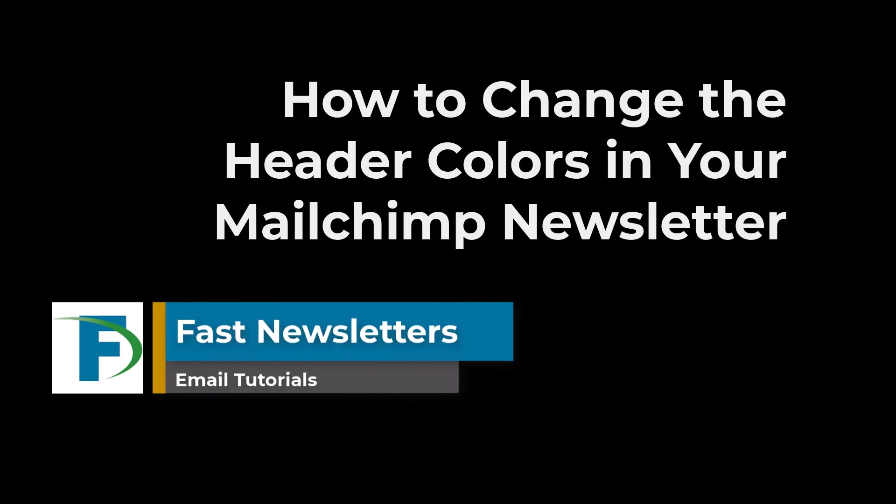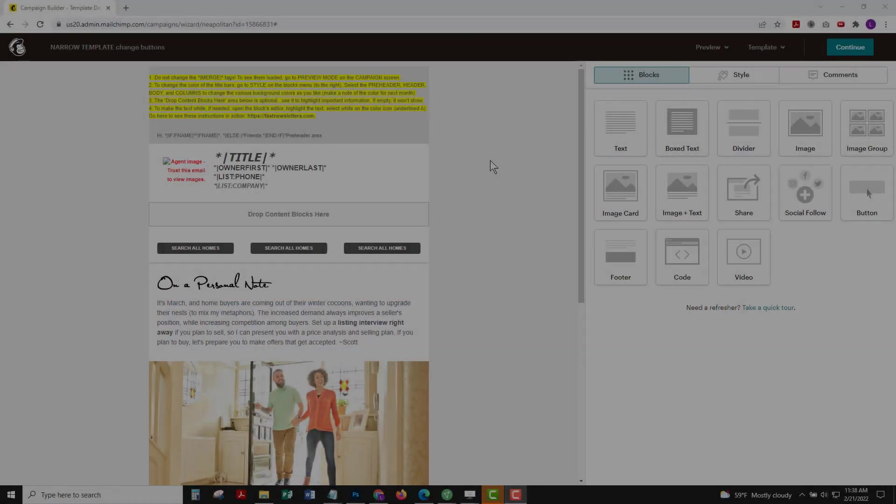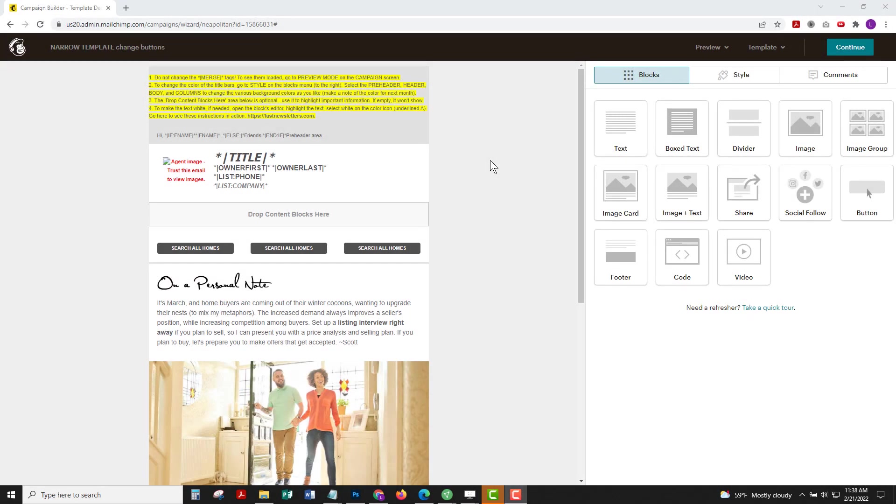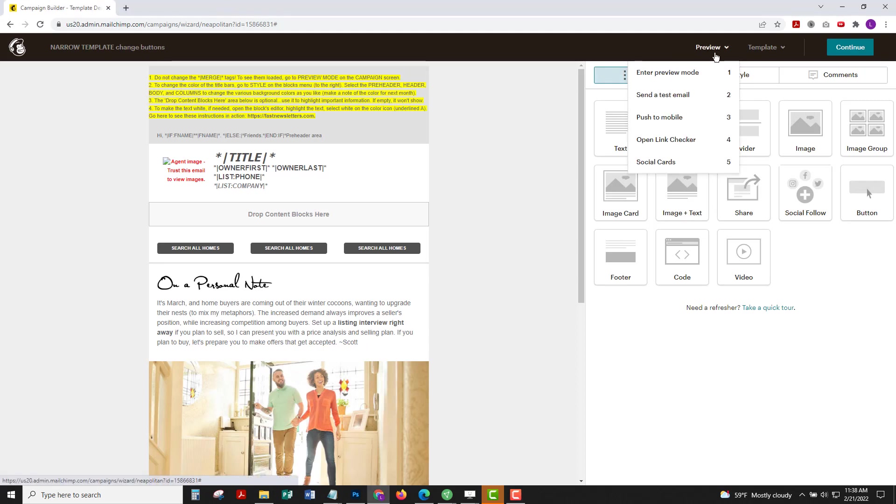When you first download the newsletter to MailChimp, it comes in in black and white, which is great for a lot of agents. But if you want to add more branding color at the top, you need to take a couple of extra steps.